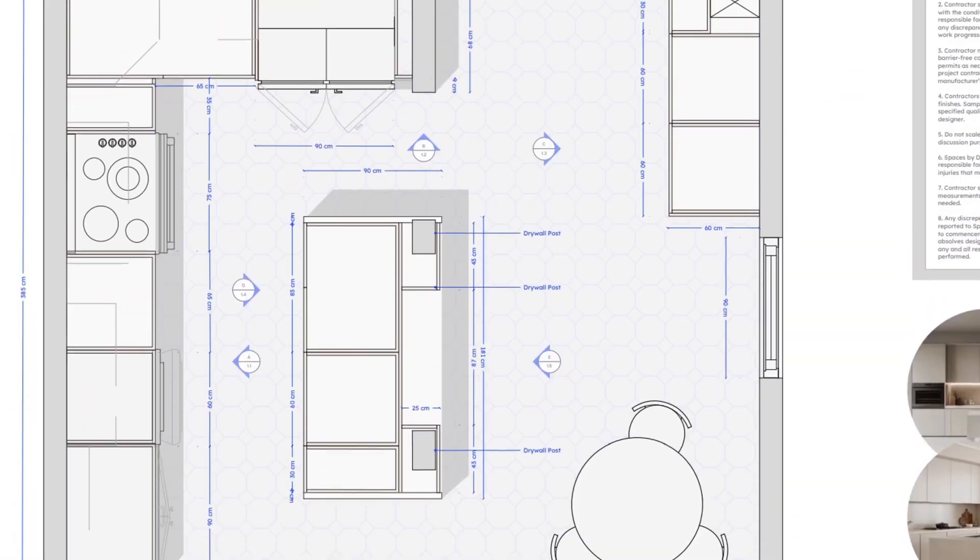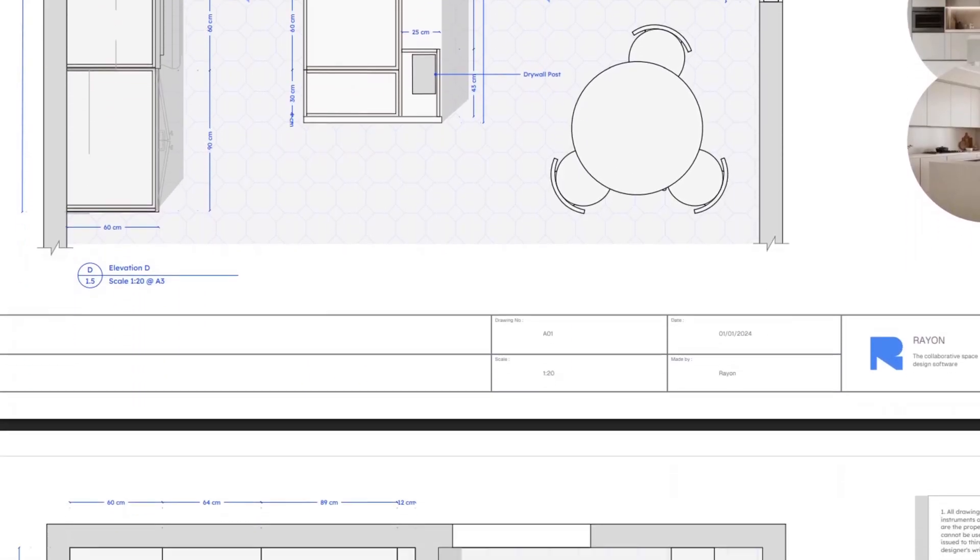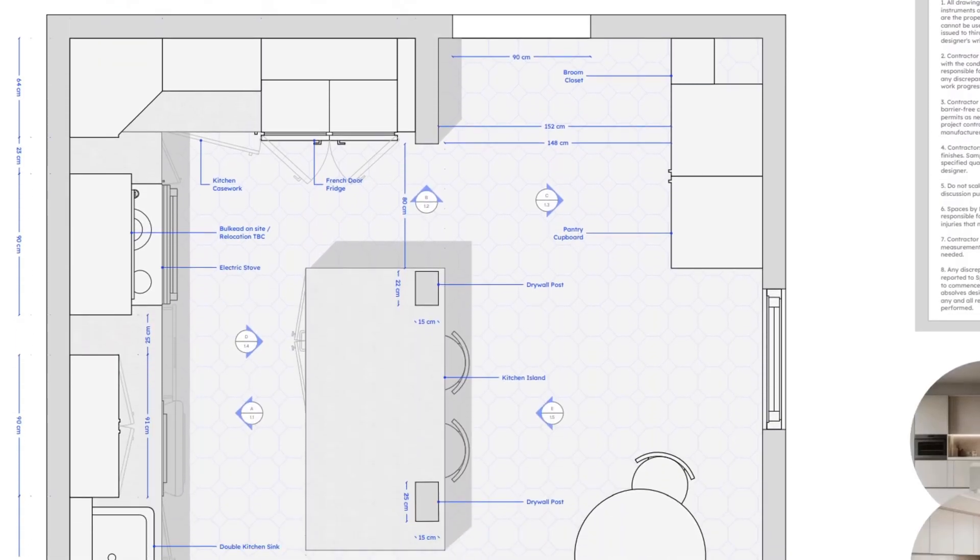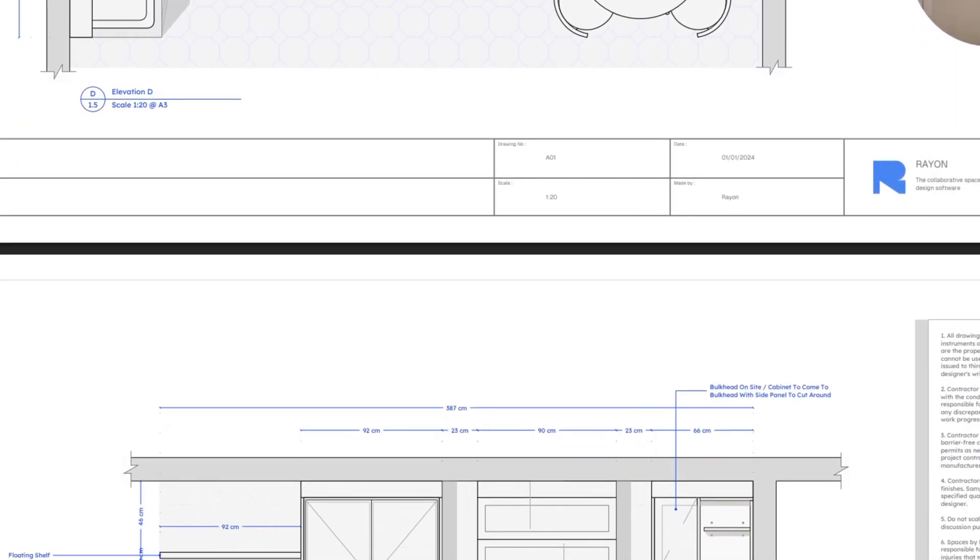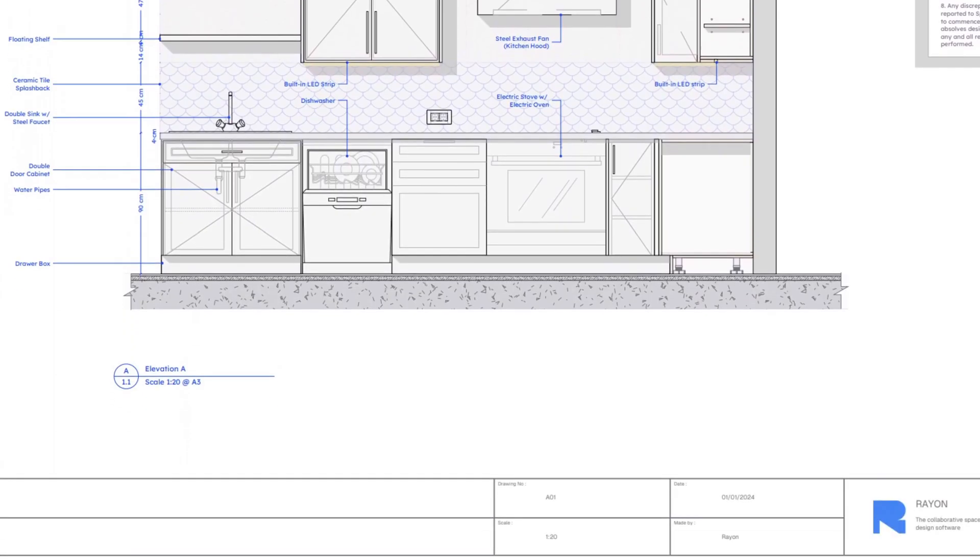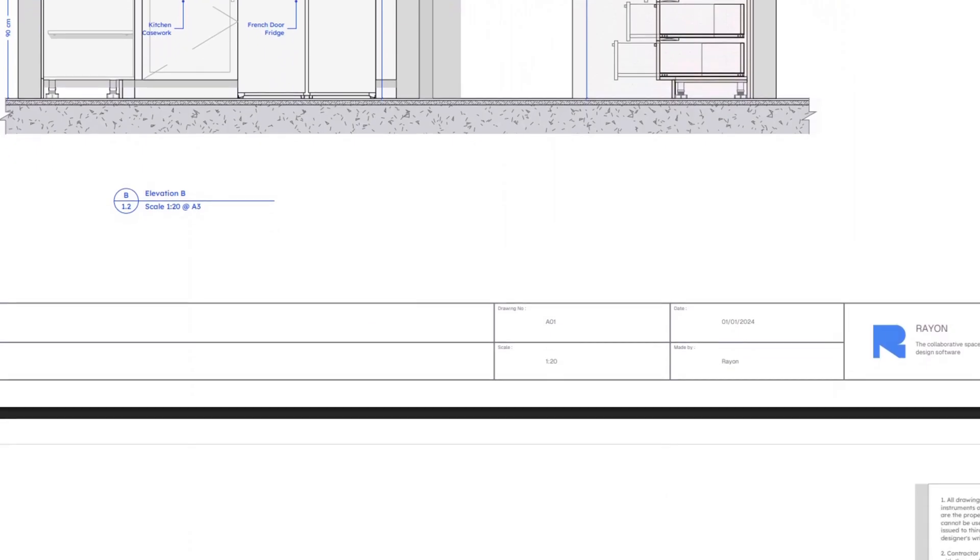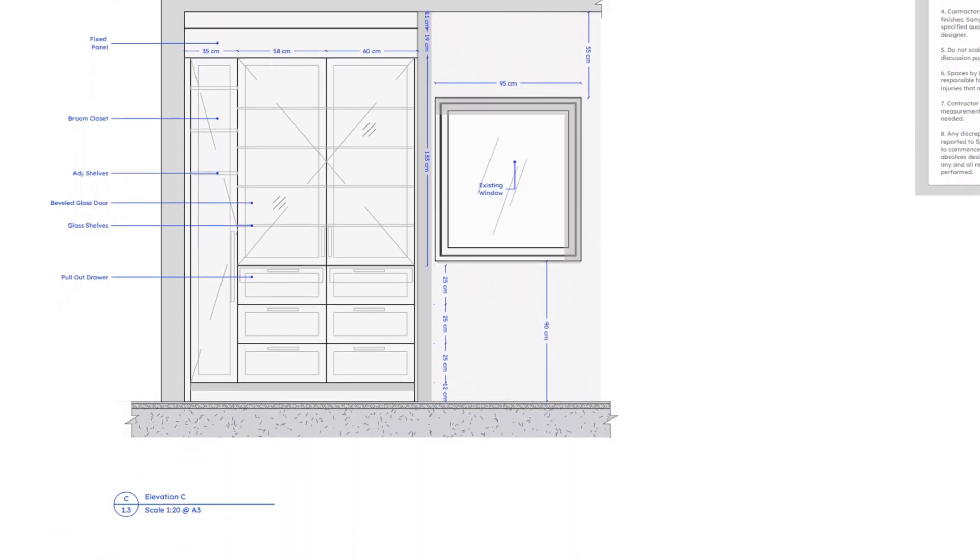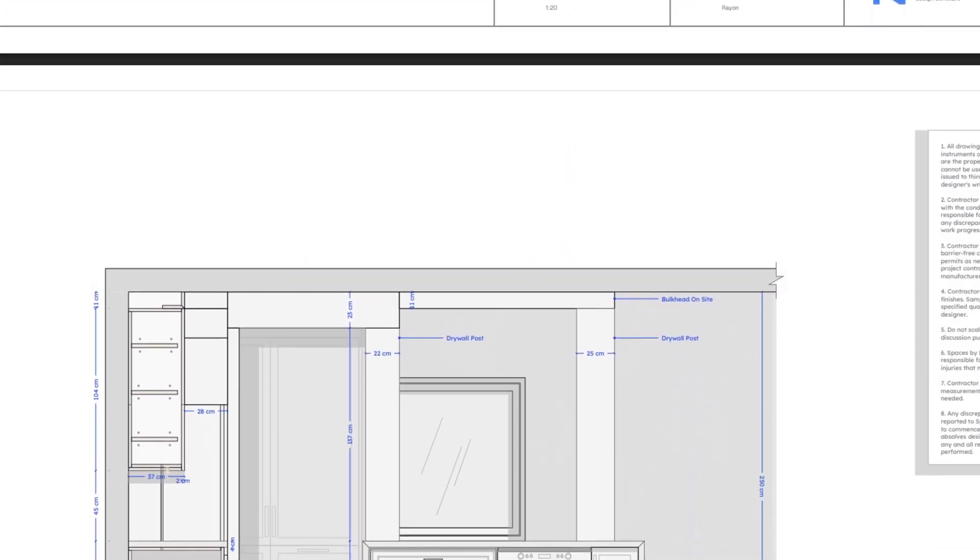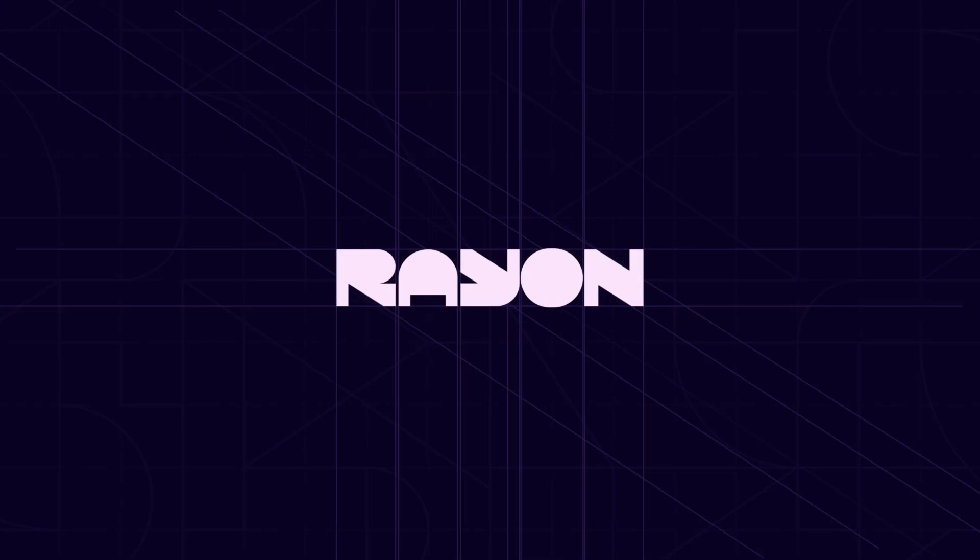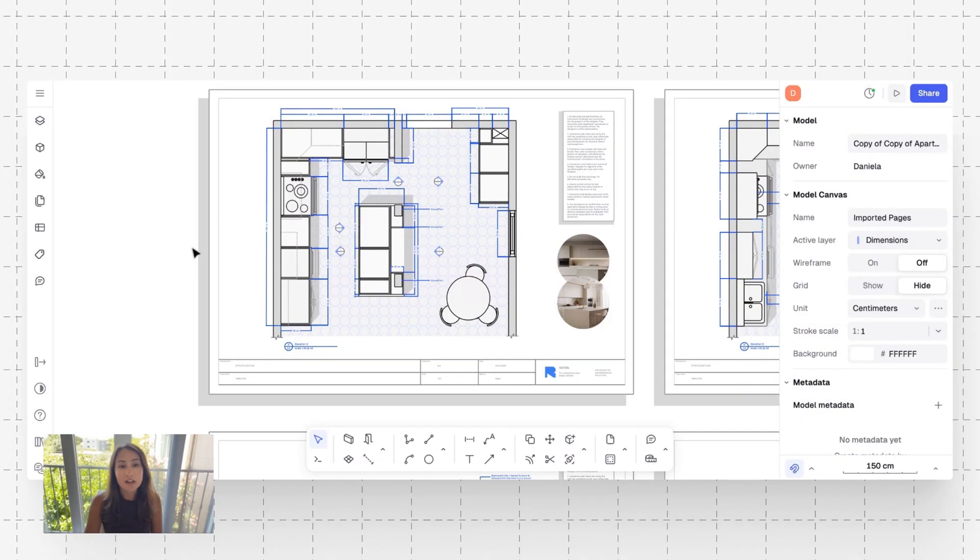You're going to see that I had to come up with some very creative ways around the millwork. I created this drawing set using Rayon Design, and Rayon Design is the fastest and easiest way to create beautiful, stunning 2D interior design drawings. It's web-based, it's very intuitive, and I know you'll enjoy this tool. Check the link in the description and download the kitchen shop drawing templates and follow along with me in this tutorial.